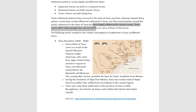During the Revolution of Texas from Mexico, Texas was mostly made of Anglo Americans who settled from San Antonio to the coastal region, so you're going to see lots of settlements in there. That's the reason cities like San Antonio and Houston are the largest cities in Texas — that's where people came to settle for the most part.